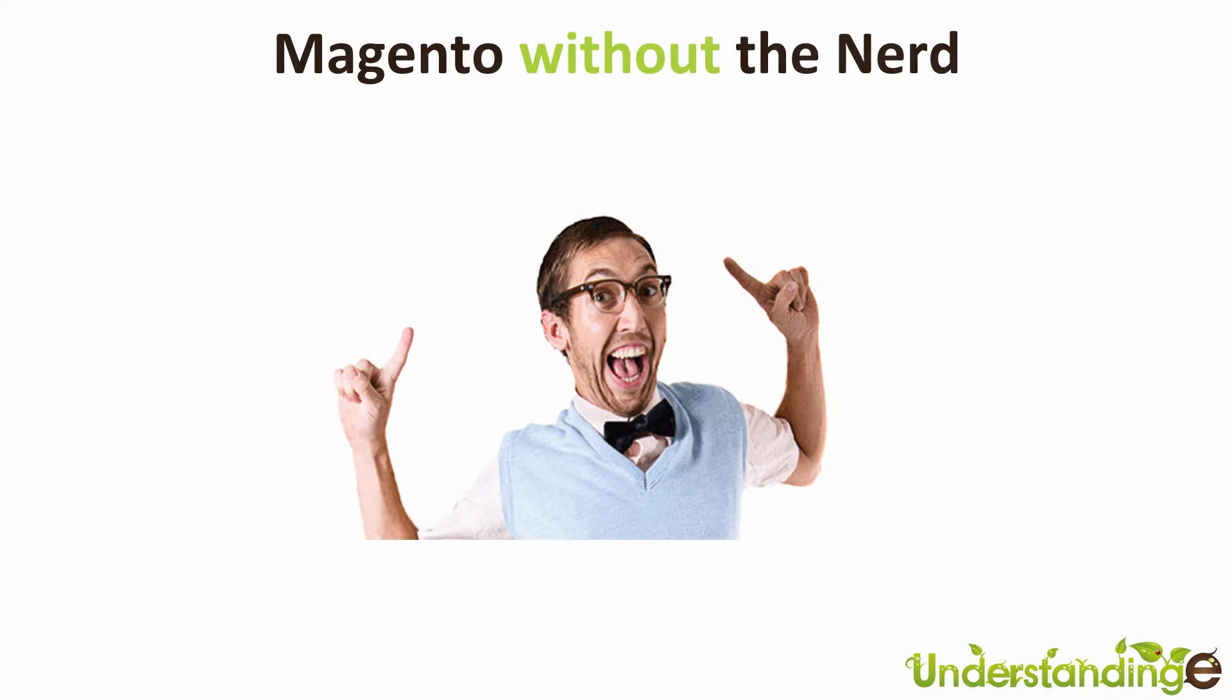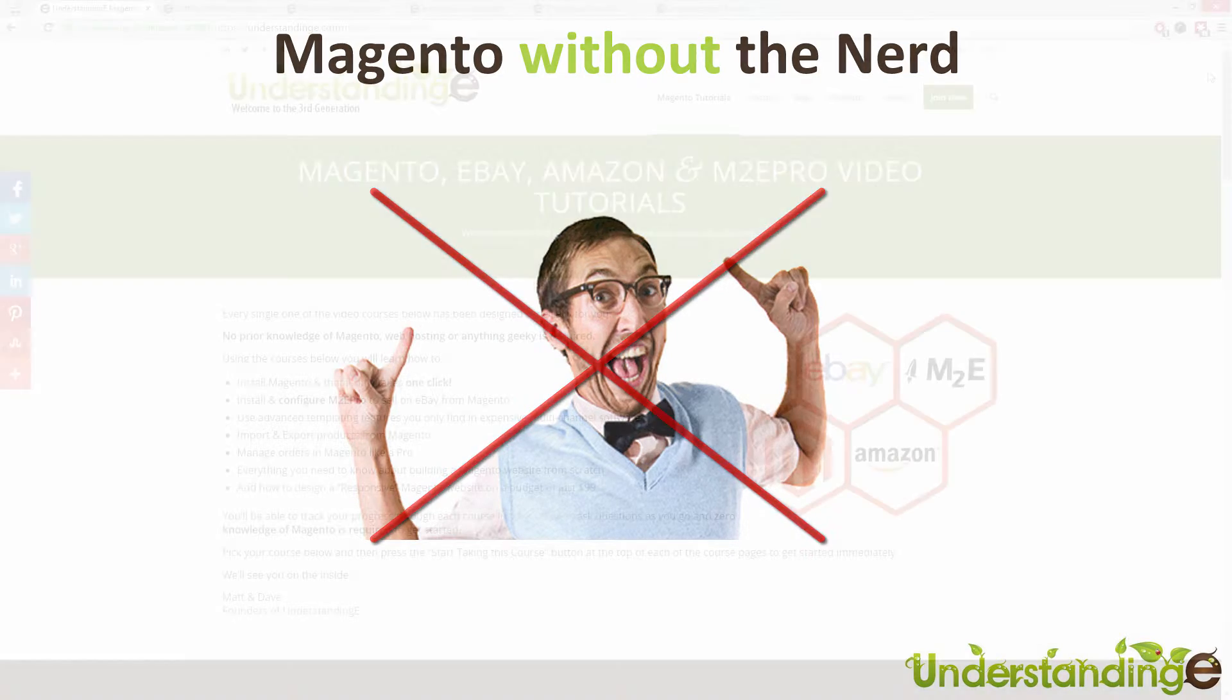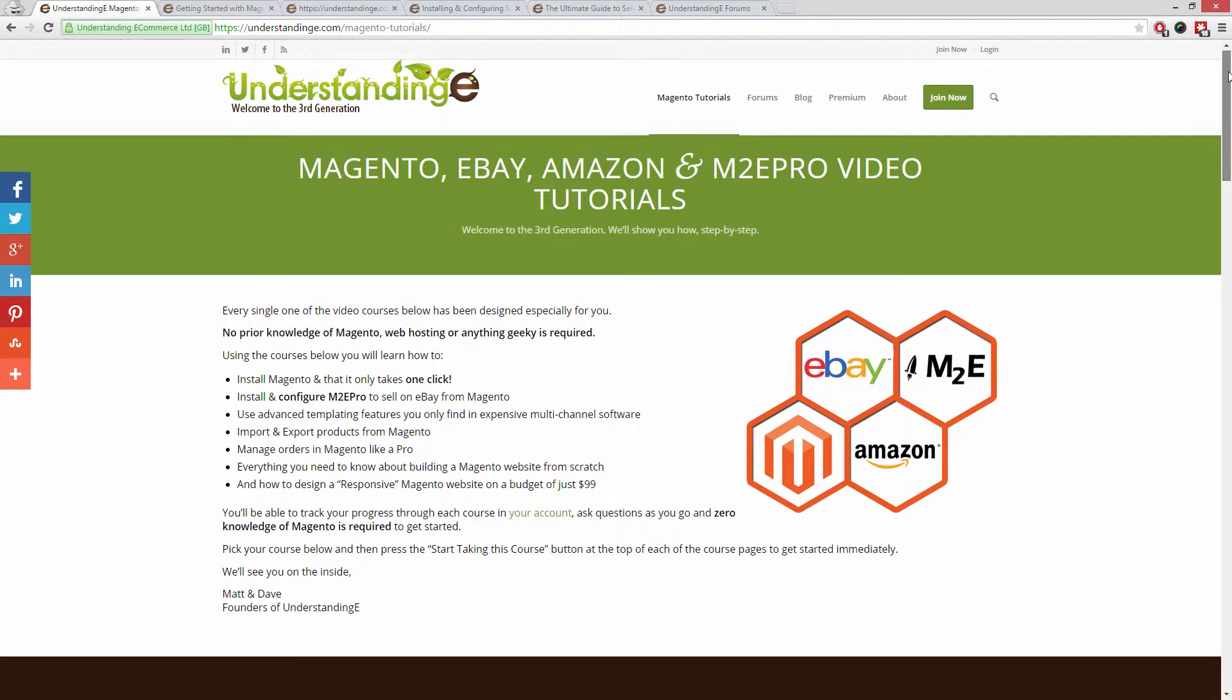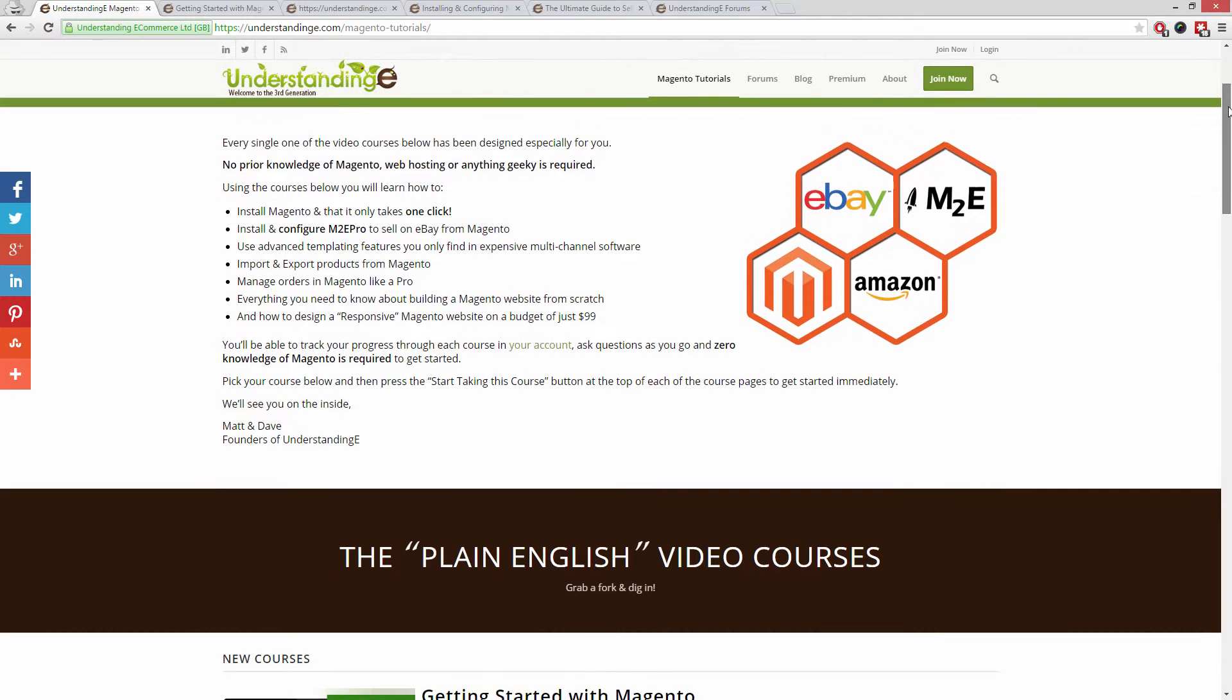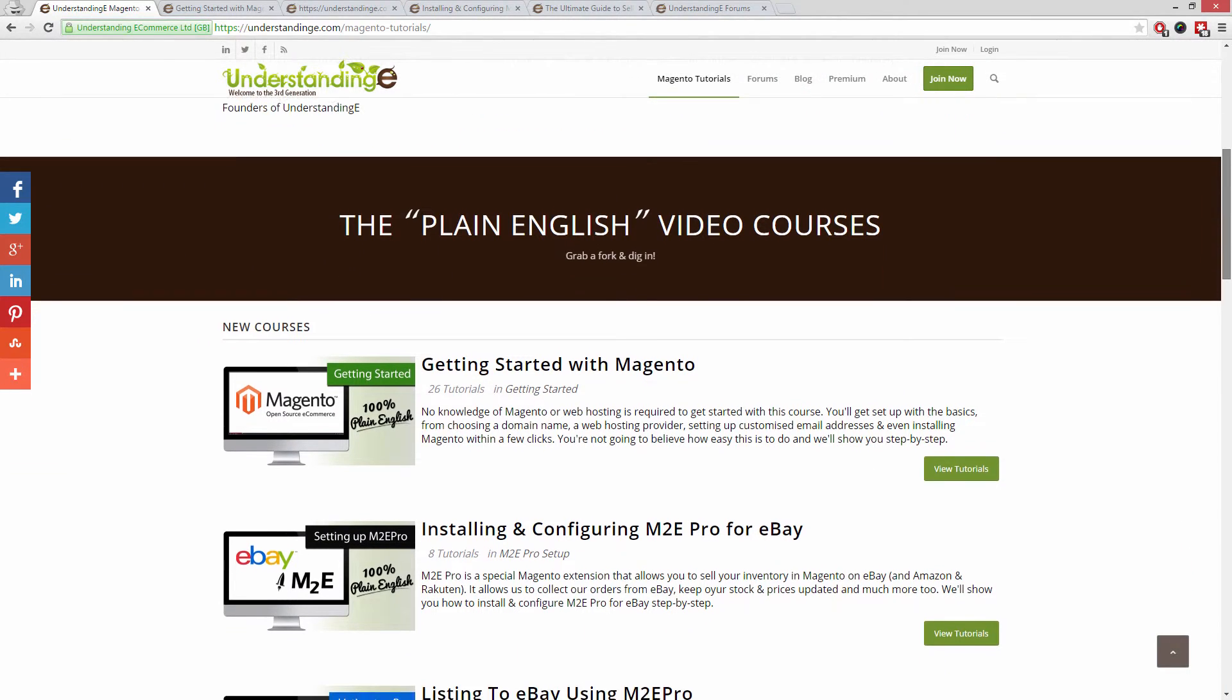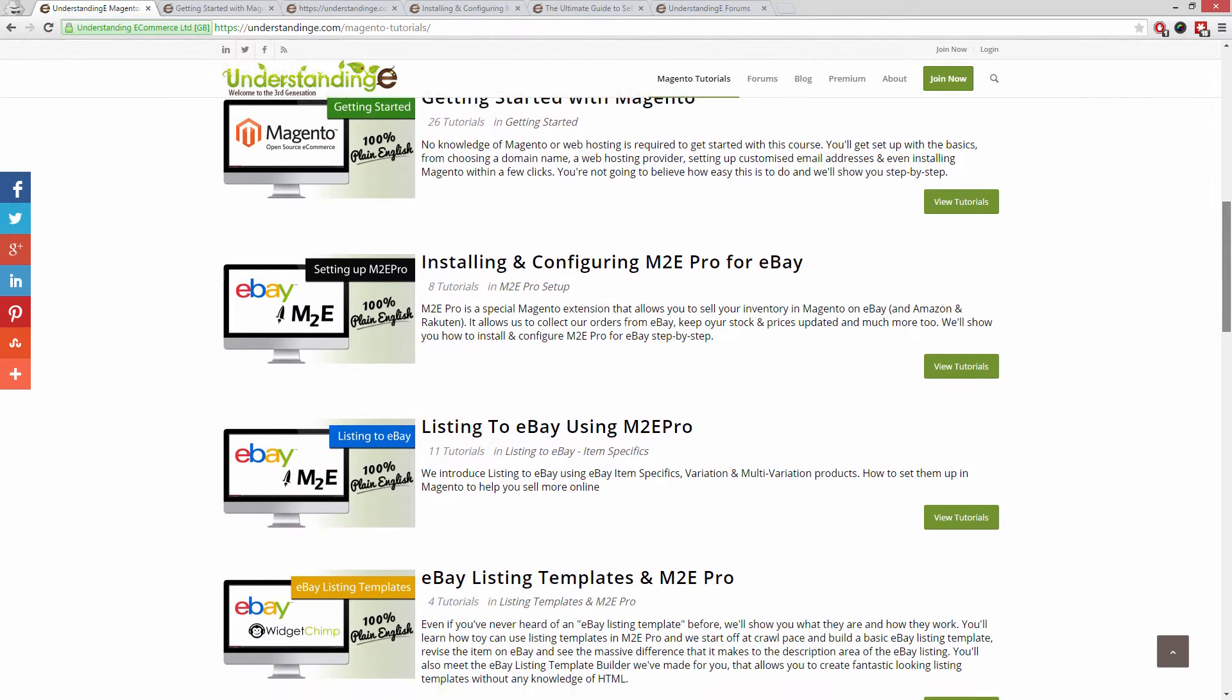We believe to use Magento you don't need a degree in nerd, and we've created you over 300 step-by-step video tutorials at UnderstandingE.com to help you.